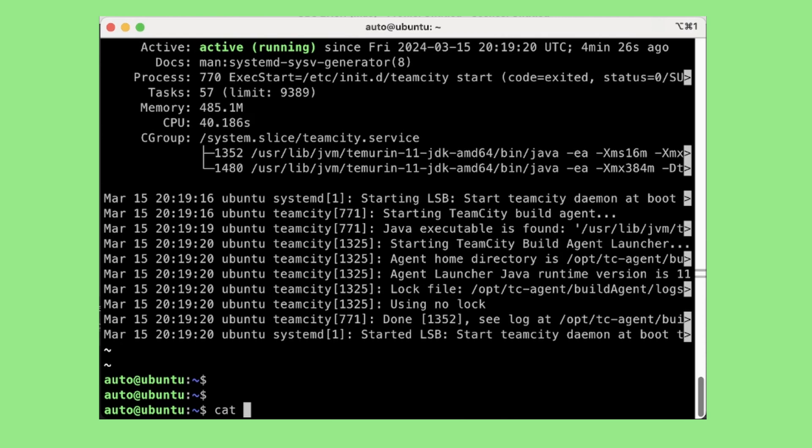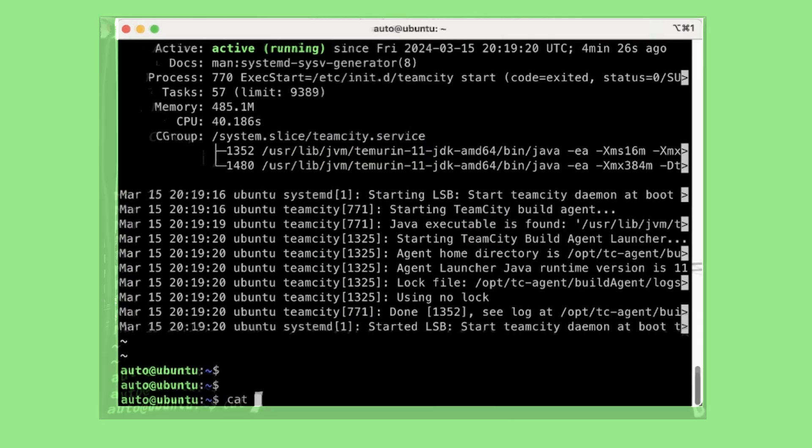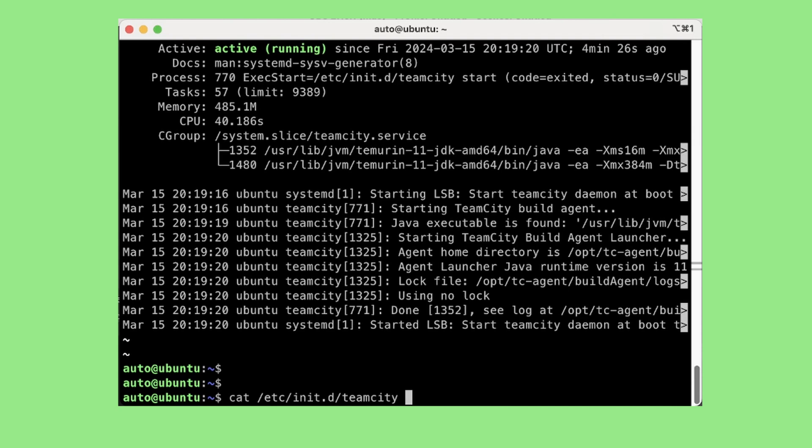In this I will be taking an example of TeamCity process. TeamCity is a CI/CD tool and I want to set it up and run it as a service. For this we need to have the script ready and we need to put it in /etc/init.d and I am giving it a name TeamCity.